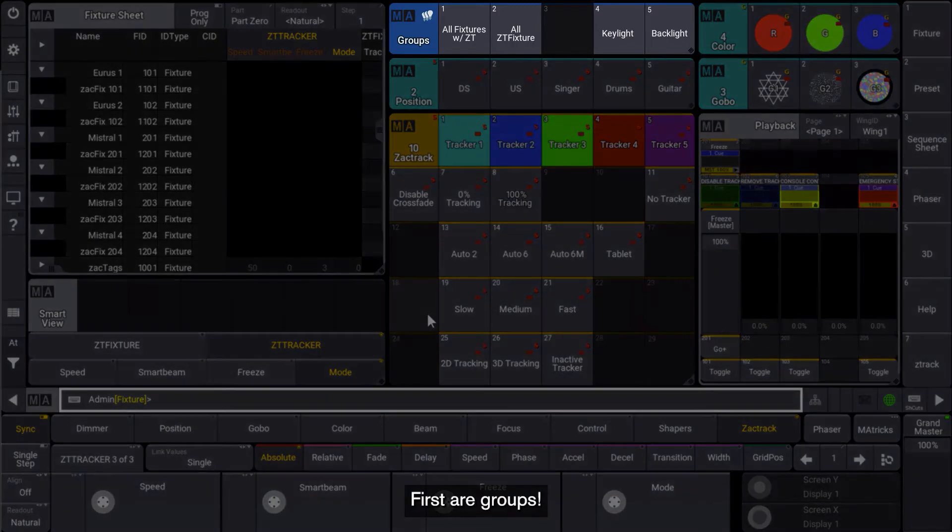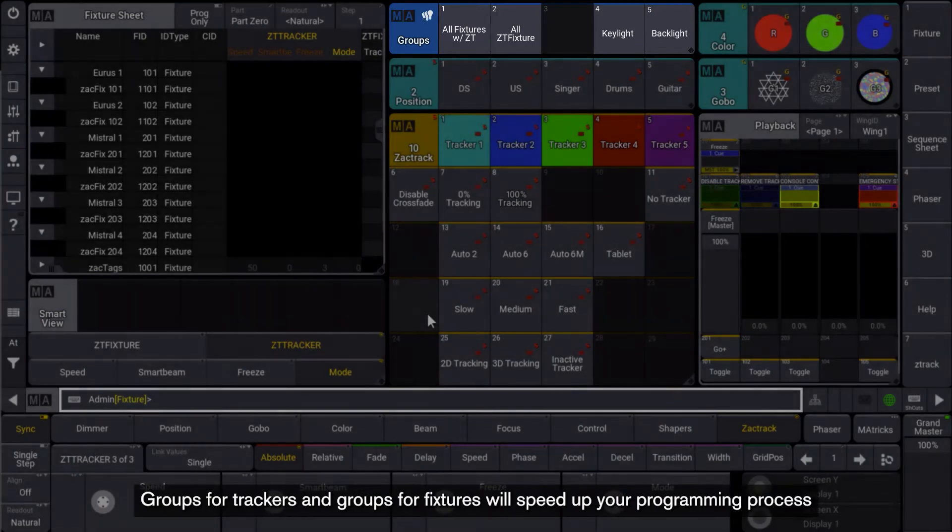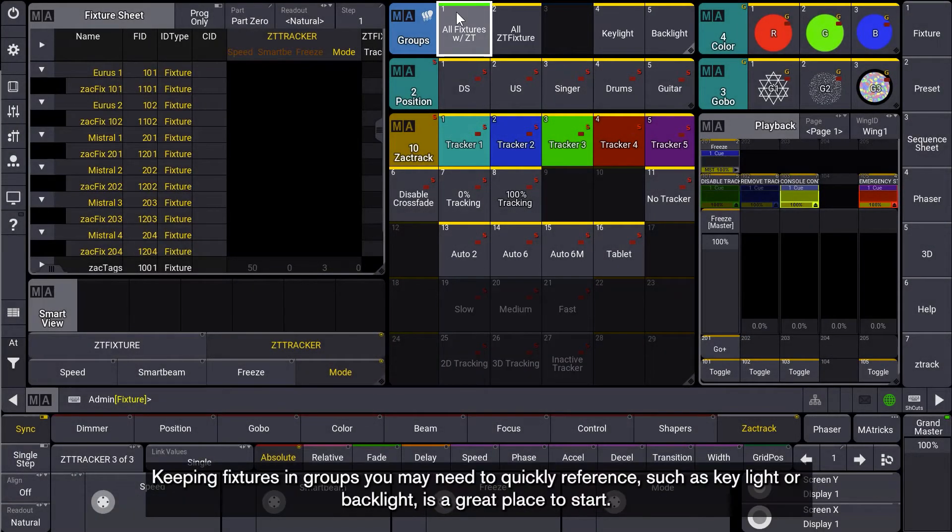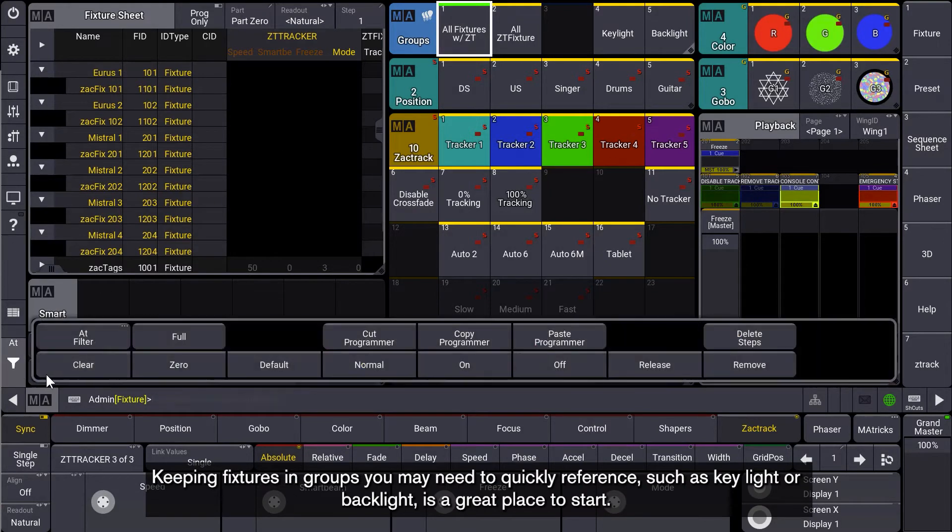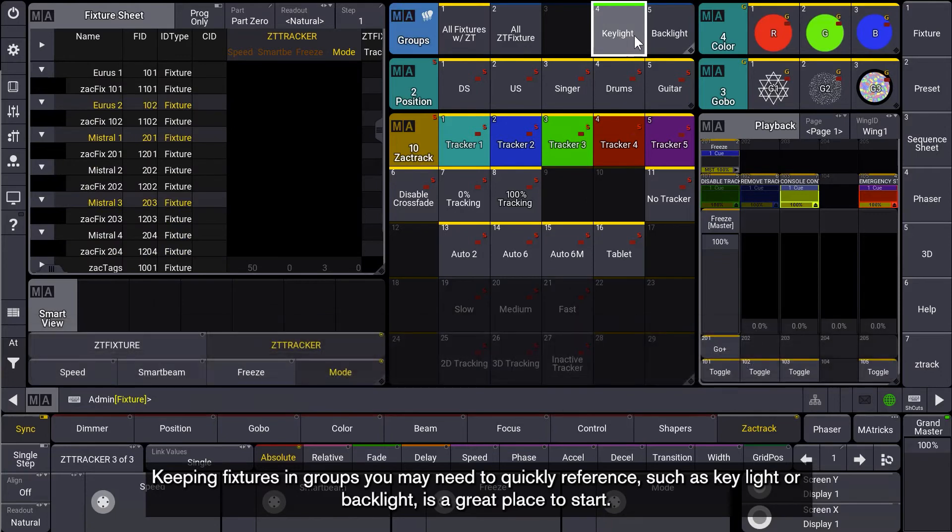First are Groups. Groups for trackers and groups for fixtures will speed up your programming process. Keeping fixtures in groups you may need to quickly reference, such as Key Light or Back Light, is a great place to start.